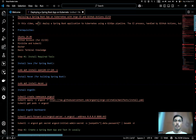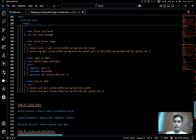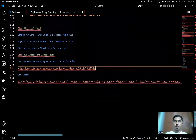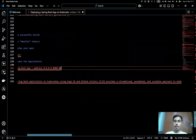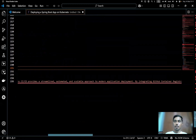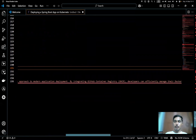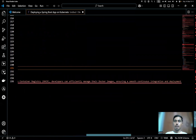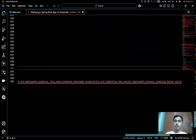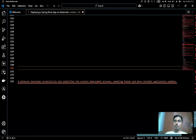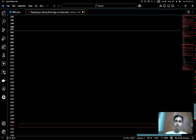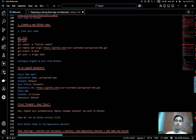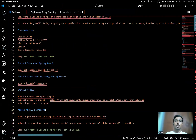That's about deploying the Spring Boot app on Kubernetes with Argo CD and GitHub Actions CI/CD. In conclusion, deploying a Spring Boot application on Kubernetes using Argo CD and GitHub Actions provides a streamlined, automated, and scalable approach to modern application deployment. By integrating GitHub Actions with GitHub Container Registry, developers can efficiently manage Docker images, ensuring a smooth CI/CD pipeline. The setup enhances developer productivity and simplifies the development process, enabling faster and more reliable application updates. That's it for today — thank you.